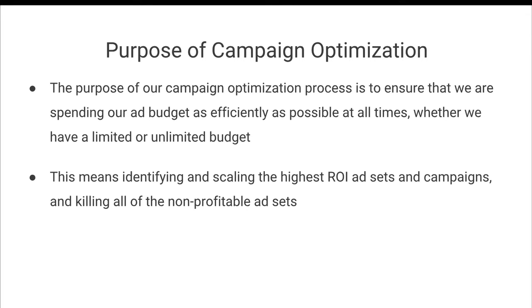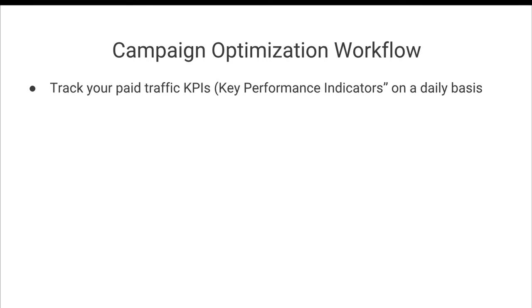So ultimately, boiled down, this means that the purpose of our campaign optimization is to identify and scale the highest ROI ad sets and campaigns and kill off all of the non-profitable ad sets as quickly as possible.